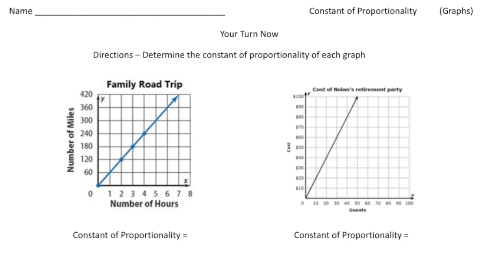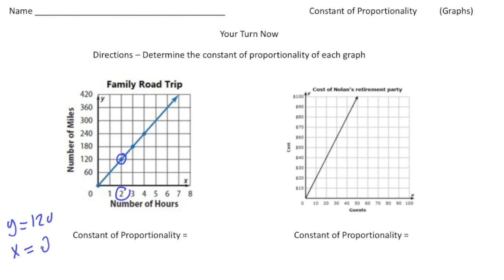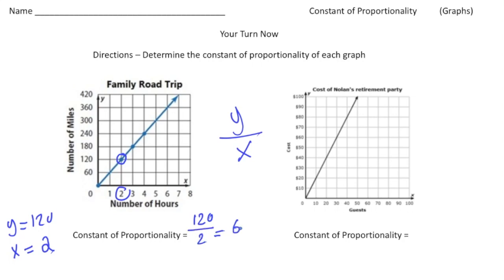Welcome back — let's see how I do it with these practice problems. The first one is about a family road trip. To find the unit rate, I need to find a point on the graph. I'm going to use this point right here, which has a y value of 120 and an x value of 2. To get the constant of proportionality, you do the y value divided by the x value: 120 divided by 2 gives us 60. That right there is the constant of proportionality.